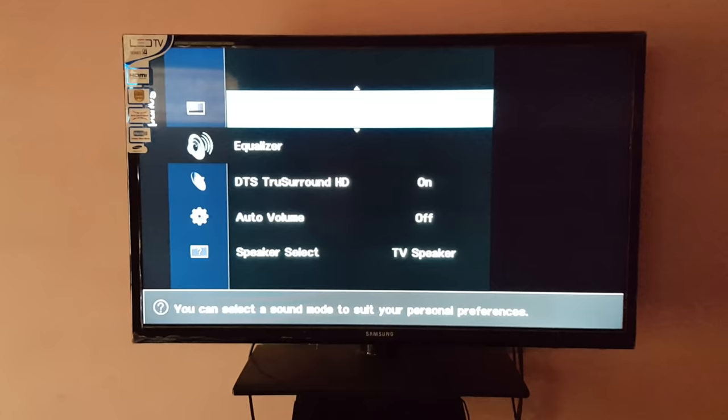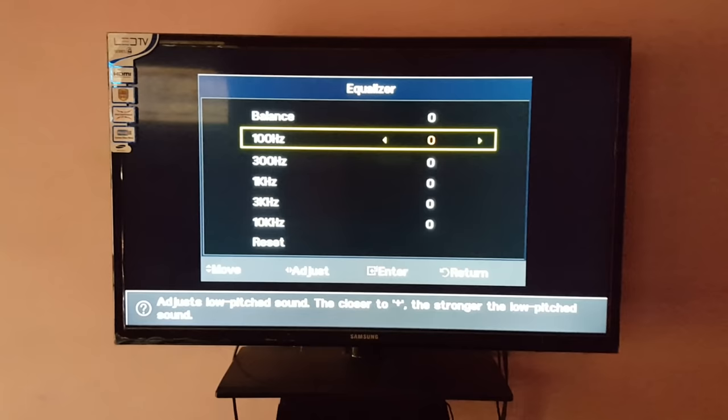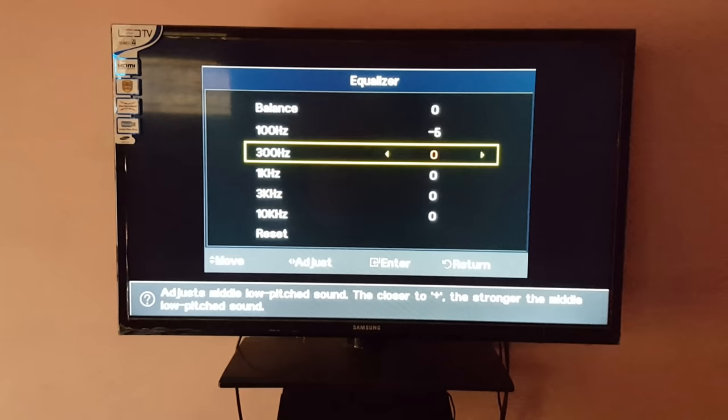This is Balance at 0. And it is 100 hertz - give the value minus 5, okay. 300 hertz - give it minus 4.